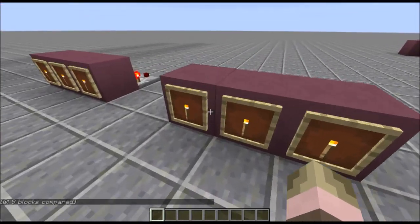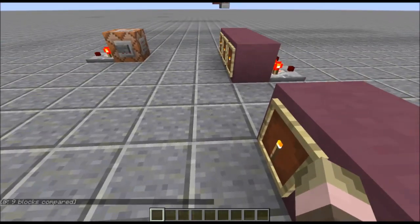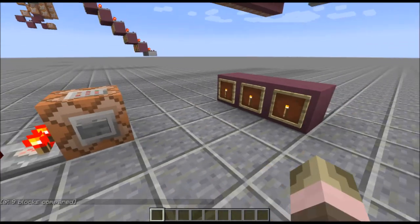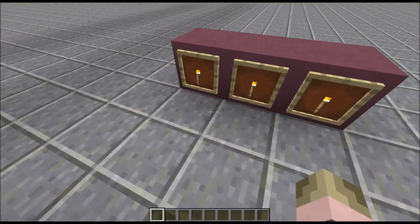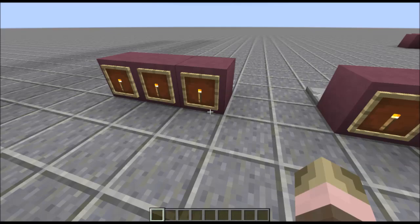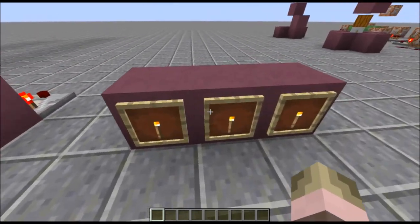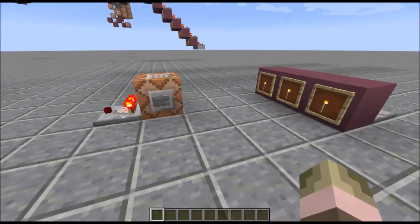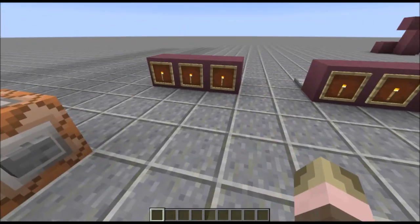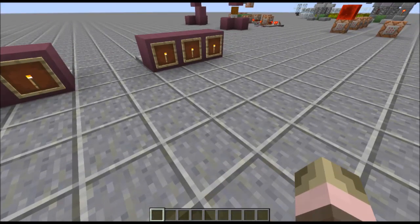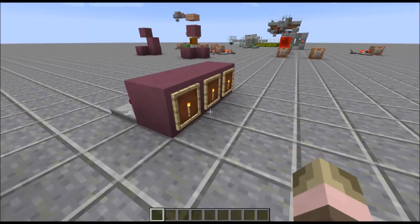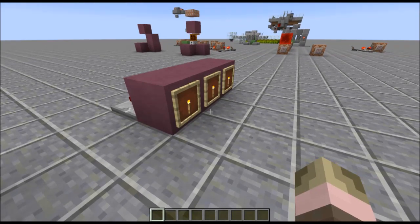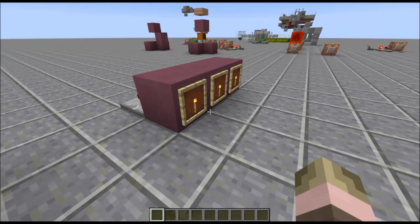I want to give a quick explanation of how this works because it isn't so straightforward. I'm using a testforblocks command and I'm testing the area of the frequency key and comparing it to the frequency transmitter. If both of those match, it will output a redstone signal. That sounds pretty straightforward, but the issue is you can't actually test for the rotation of an item within an item frame, so that posed a little bit of an issue.